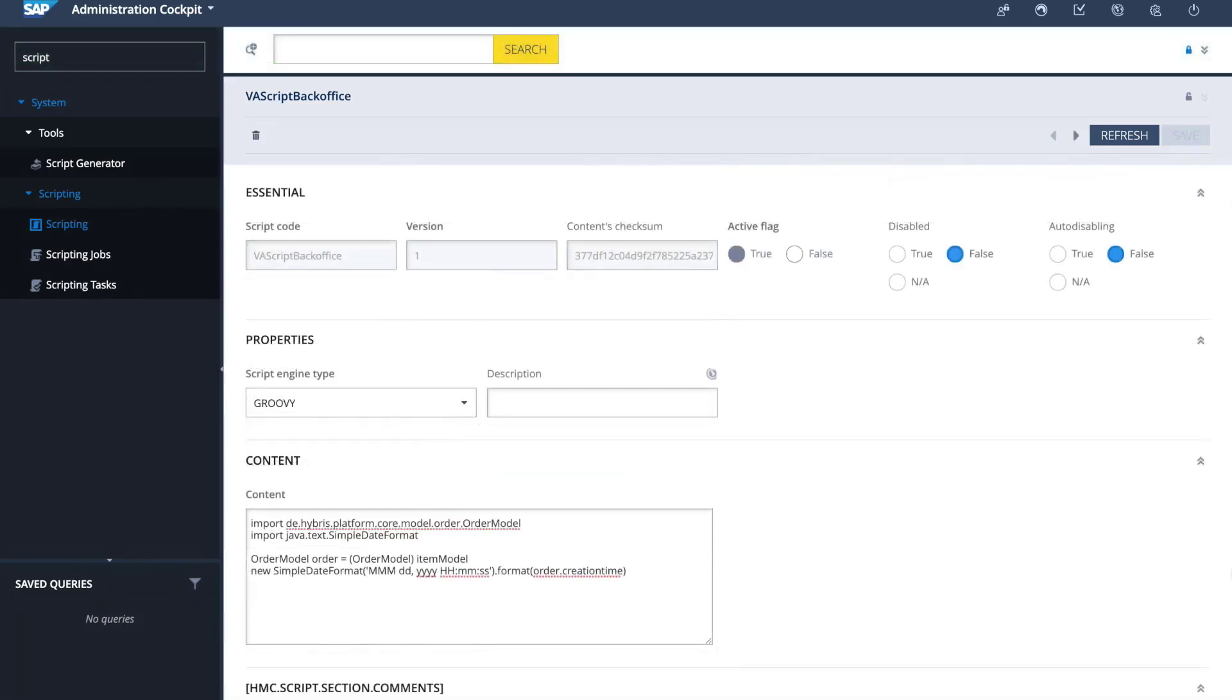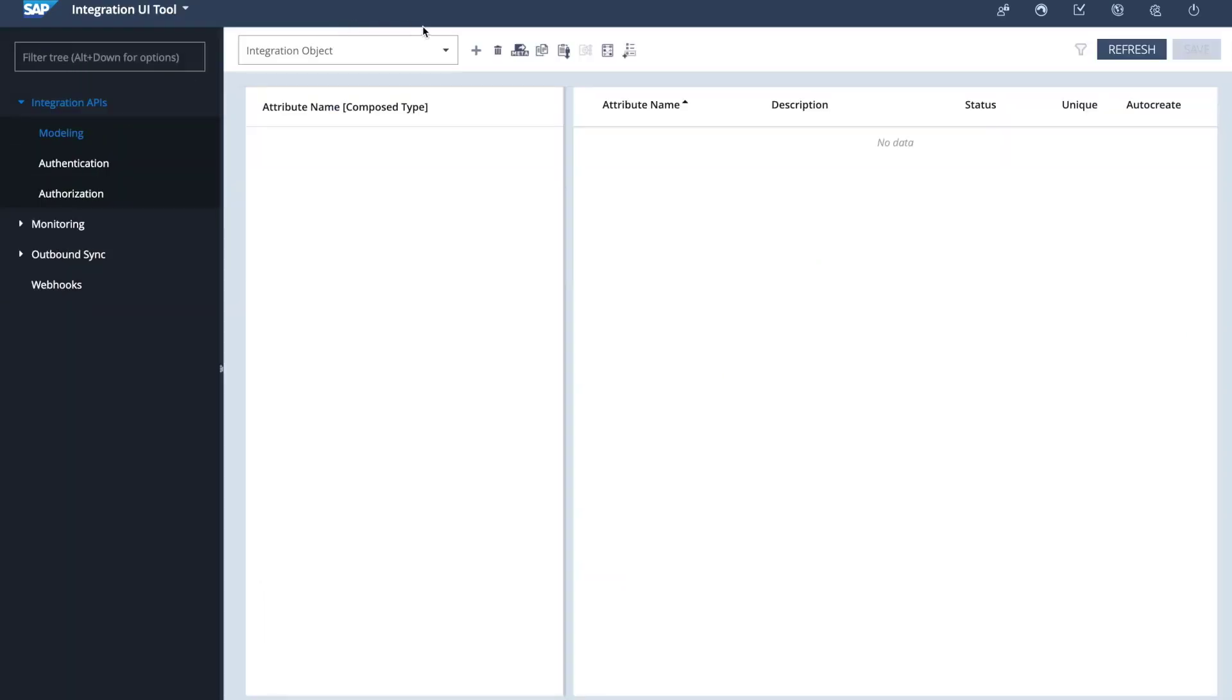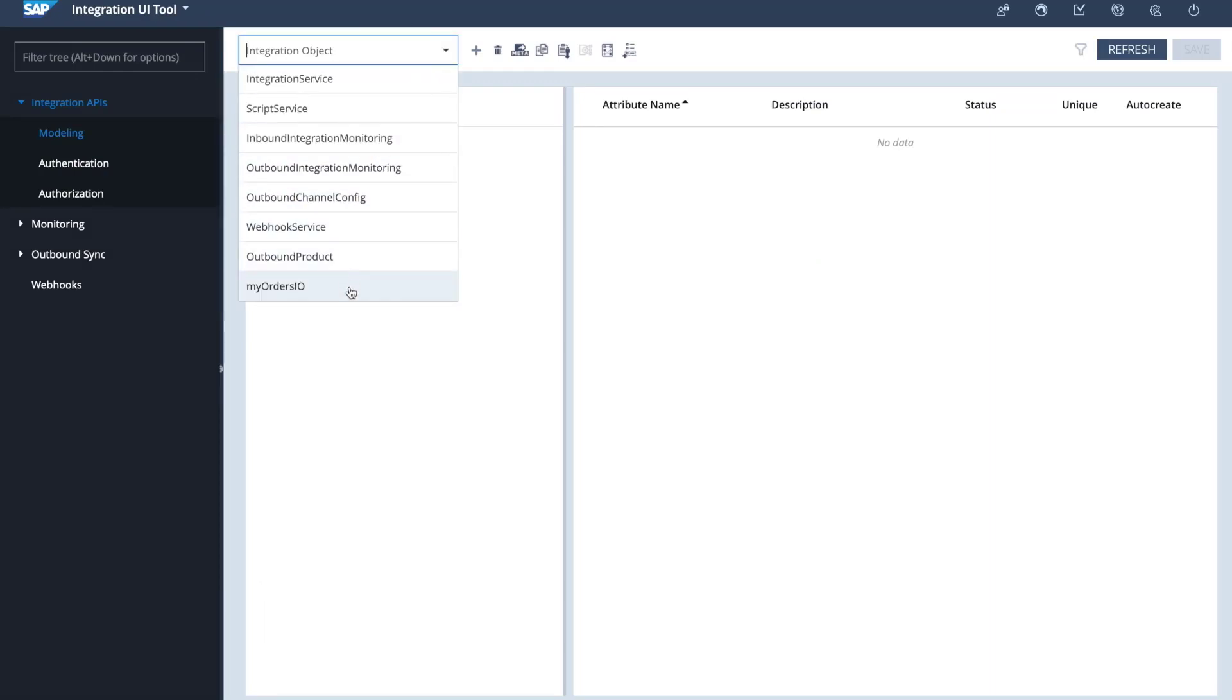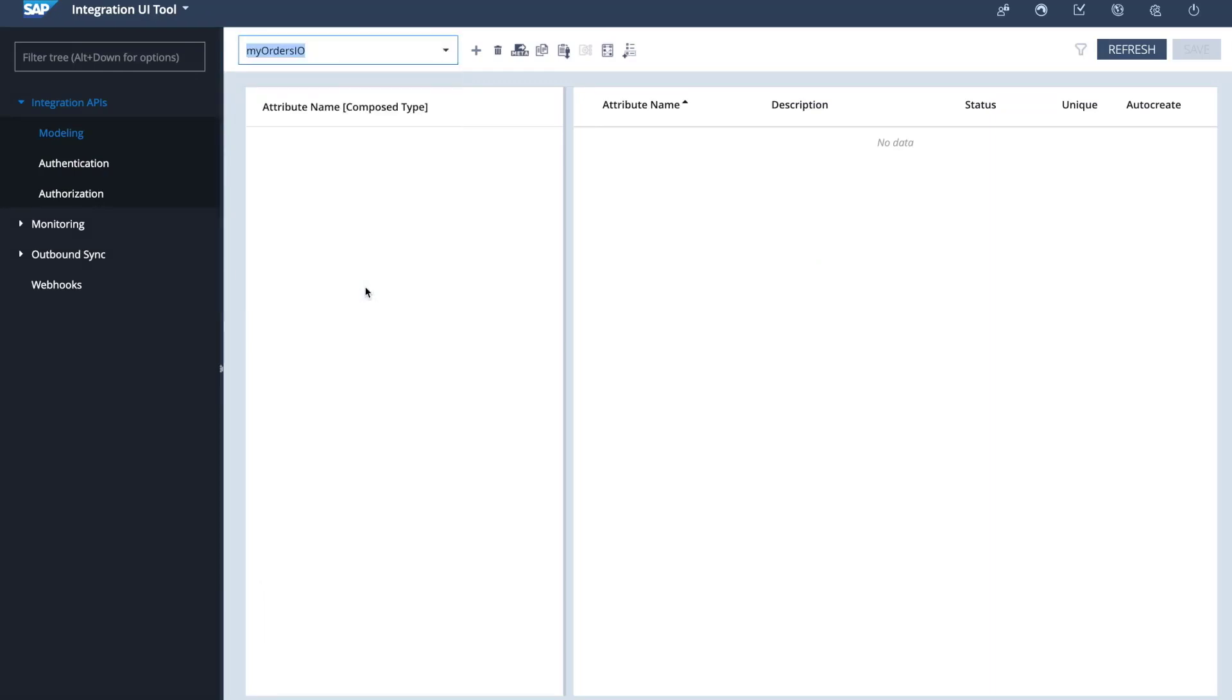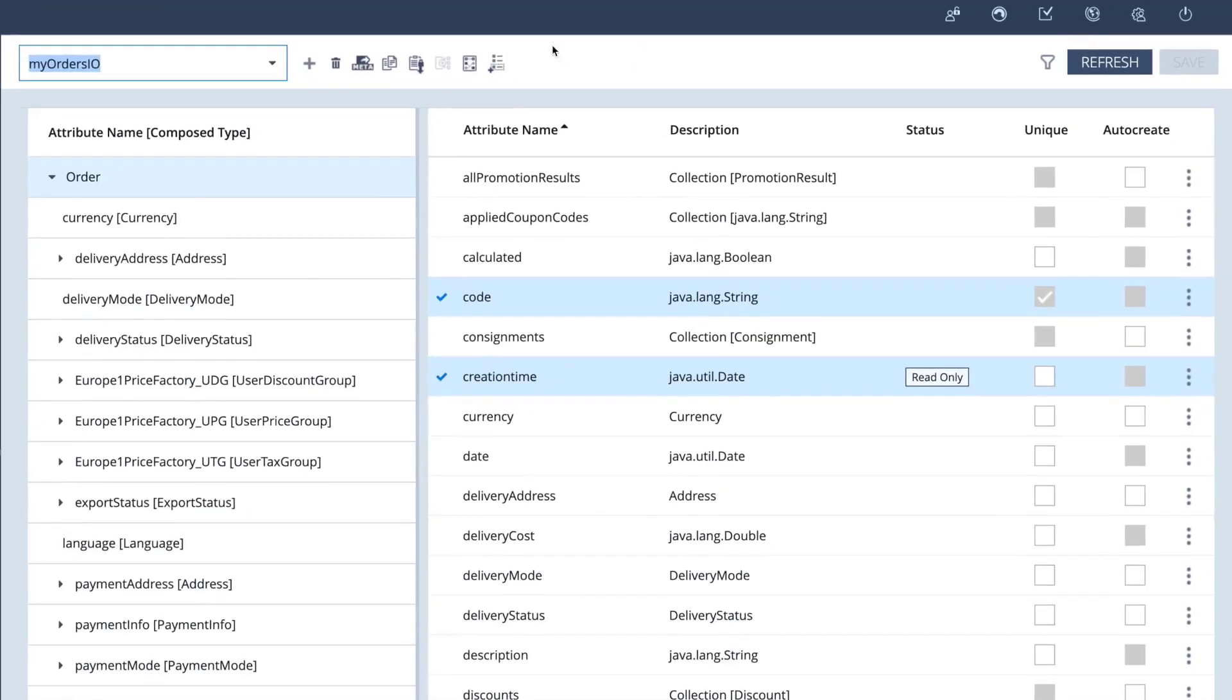Now I'm going to create the virtual attribute in an existing integration object. I'm going to switch from the administration cockpit perspective to the integration UI tool. I'm going to go to modeling, and I am going to select an integration object that was created on the webhooks video, and this is just for time purposes.